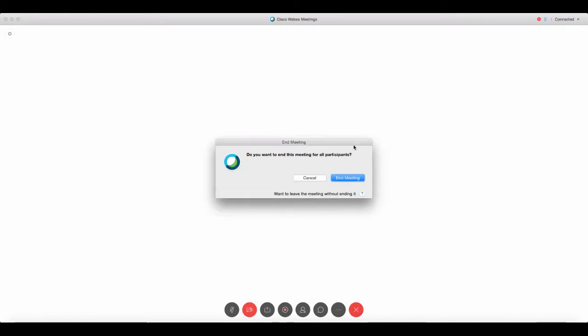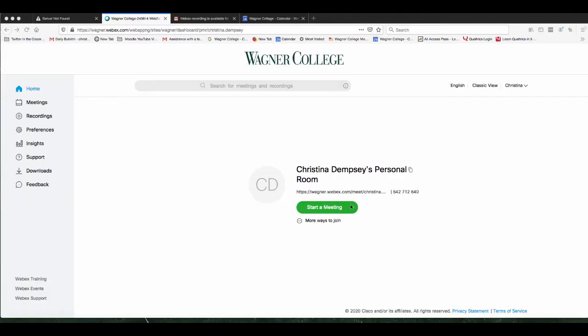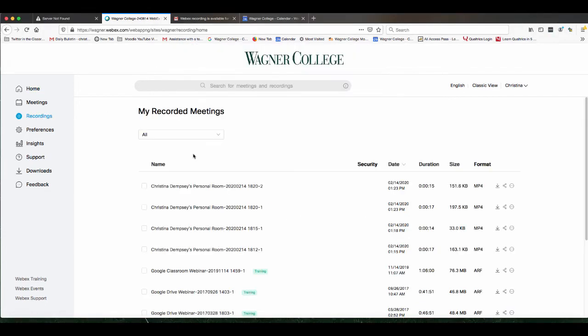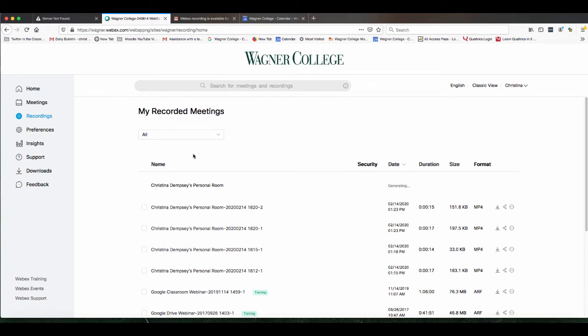So I'm going to end this meeting here and I want to go over to the main login screen which I have up here and I want to click on recordings. So this is where all of your recorded meetings are going to be and depending on how long your webinar or meeting was, it might take a while to generate that video. When it's finished though you will get an email letting you know it's ready to be shared.